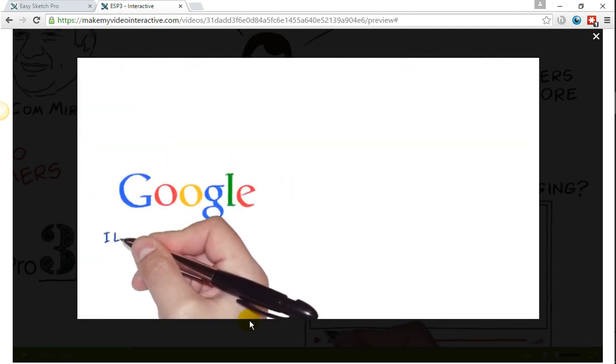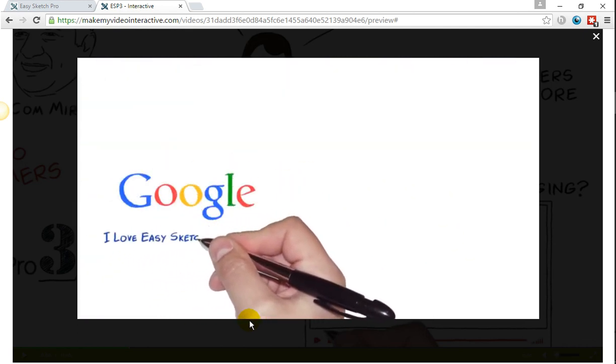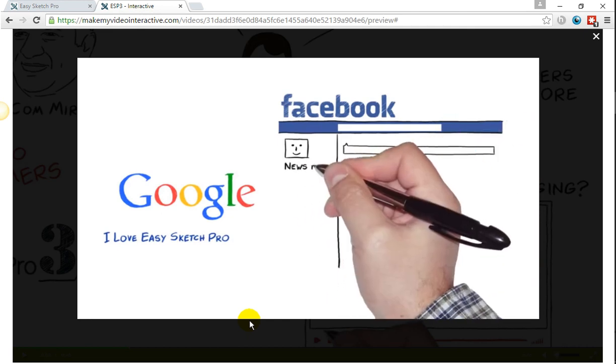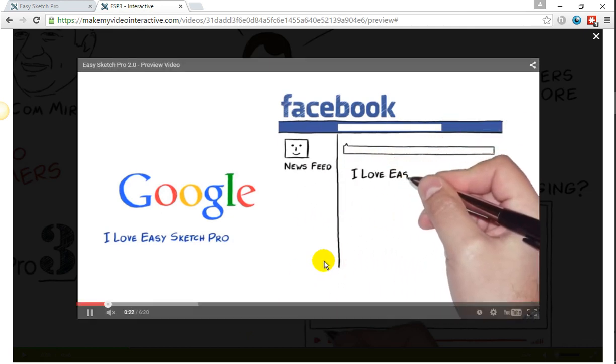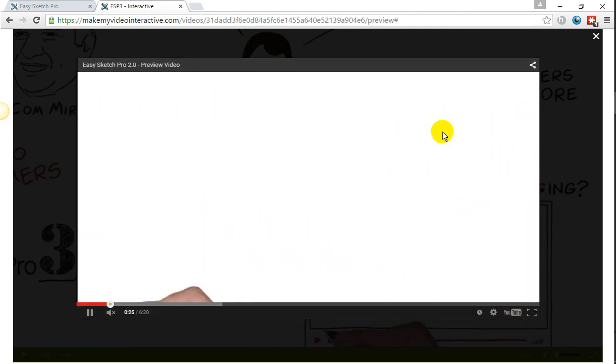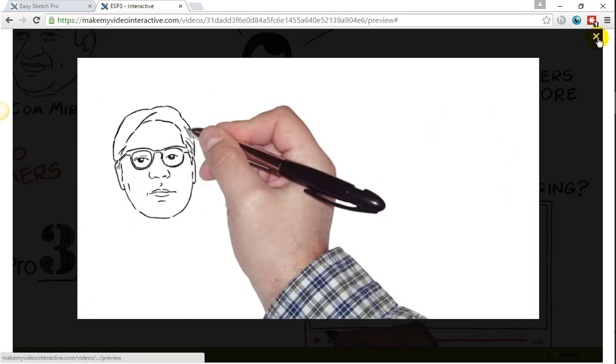Again, the limitations are endless with regard to what you can do and get people to subscribe to your YouTube channel directly from within your video.